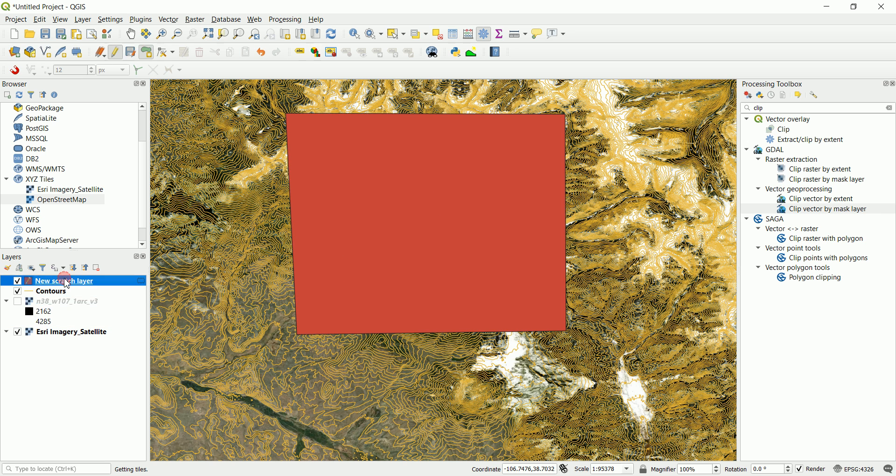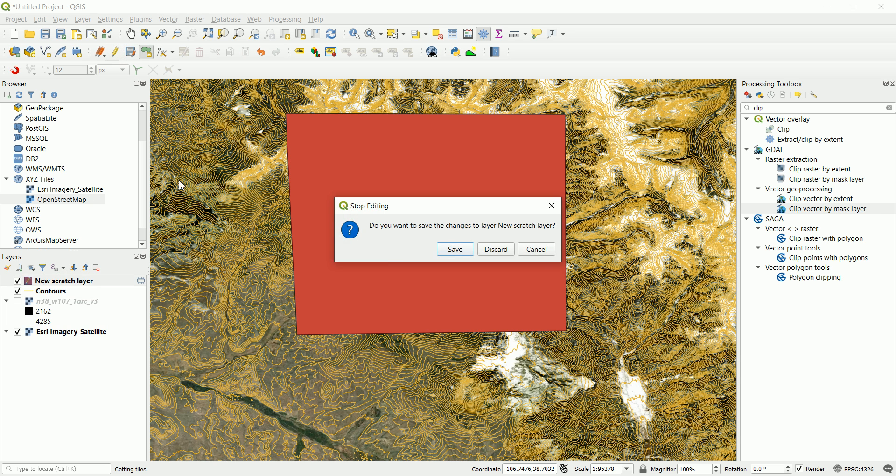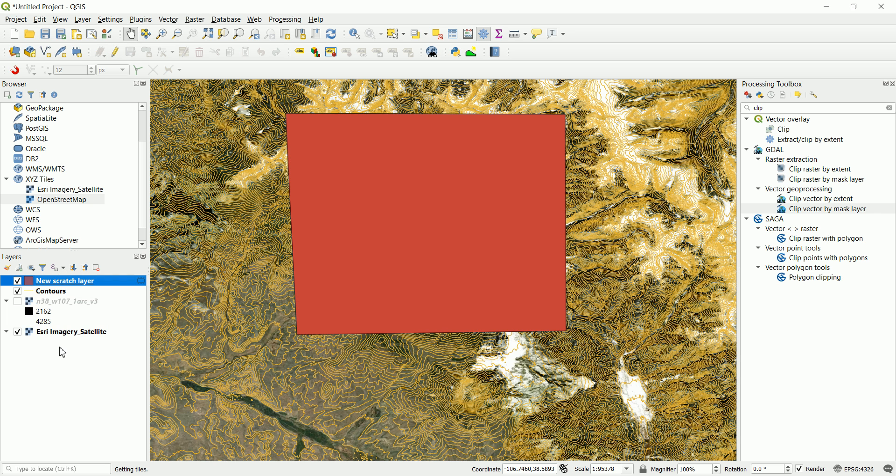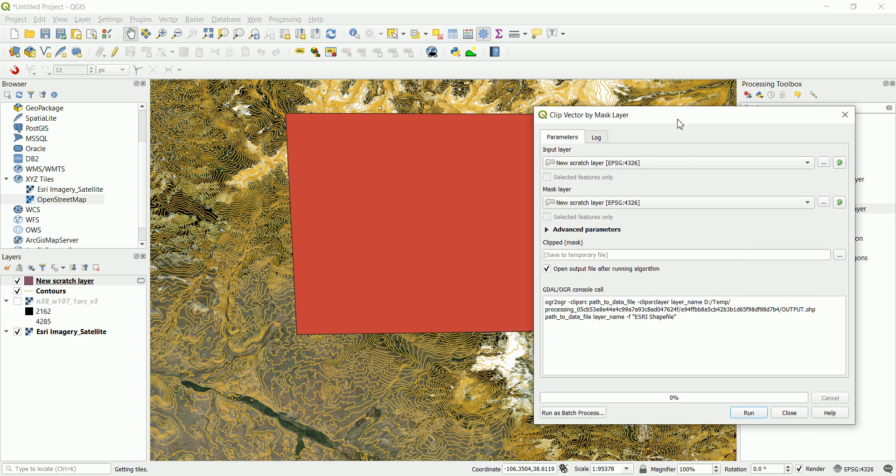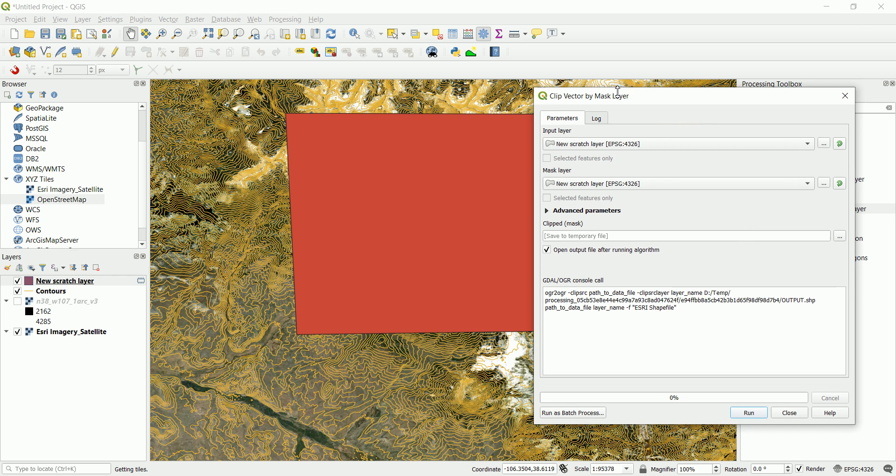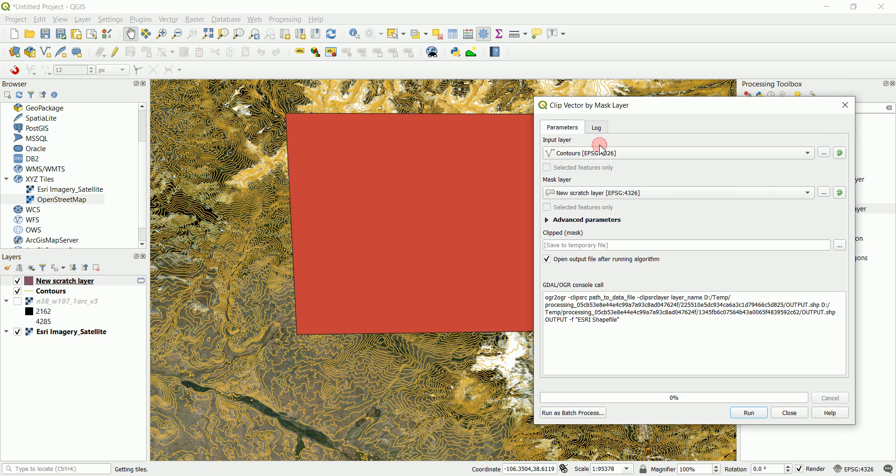Now we can go and use this clip vector by a mask. Double click on this one and we need to tell the software the input layer is actually our contours and the mask layer is the new scratch layer that we've created. Make sure that both of them have the same coordinate system. So we got that covered.